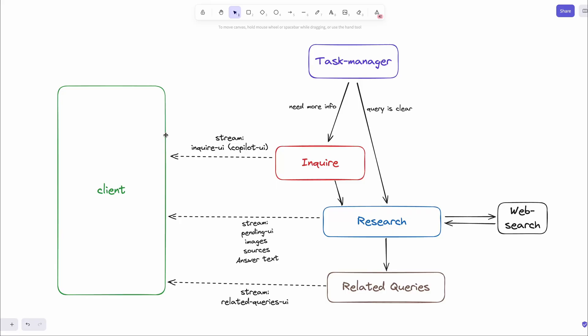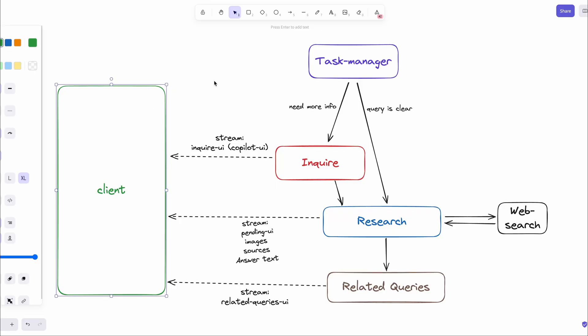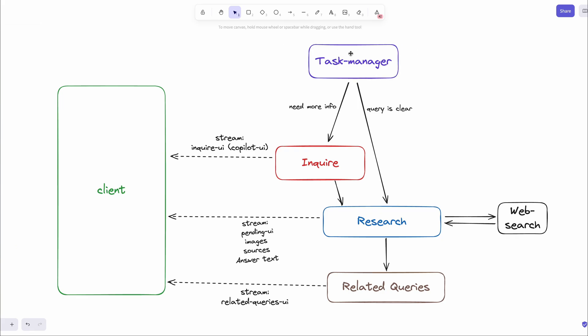Now that you've seen how this works, let's take a look at the architecture of the app. First, when the user submits the search query, we call a server action. And the server action calls our first agent called task manager to understand the question.